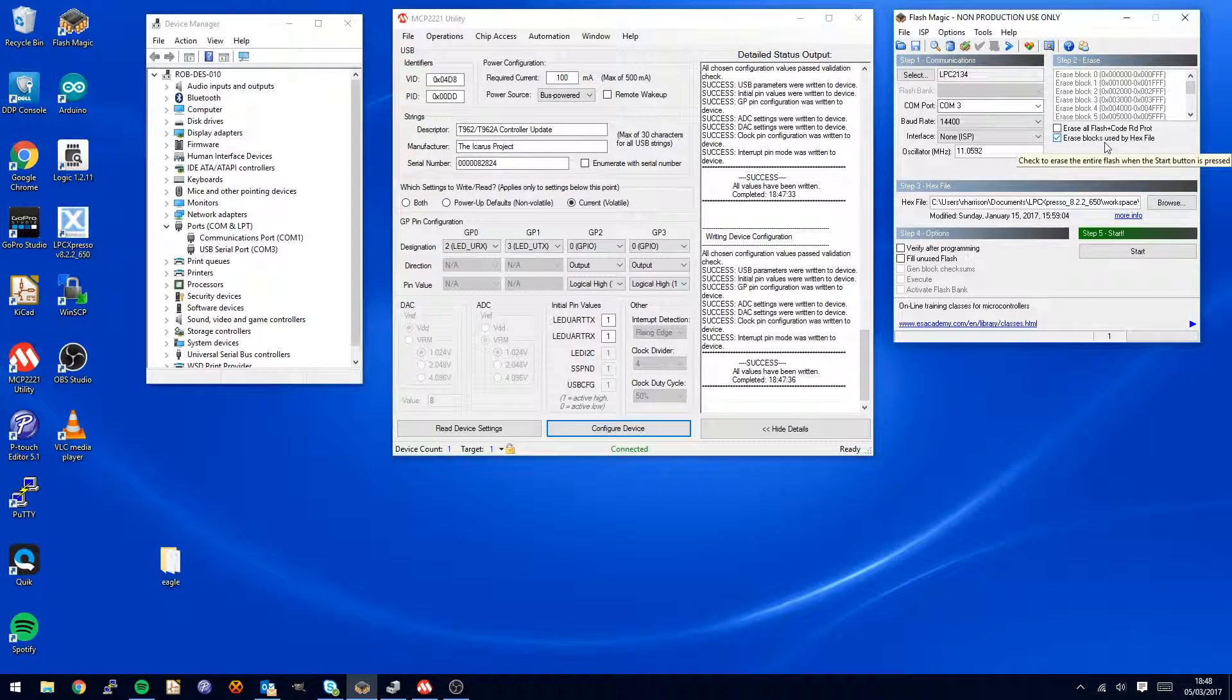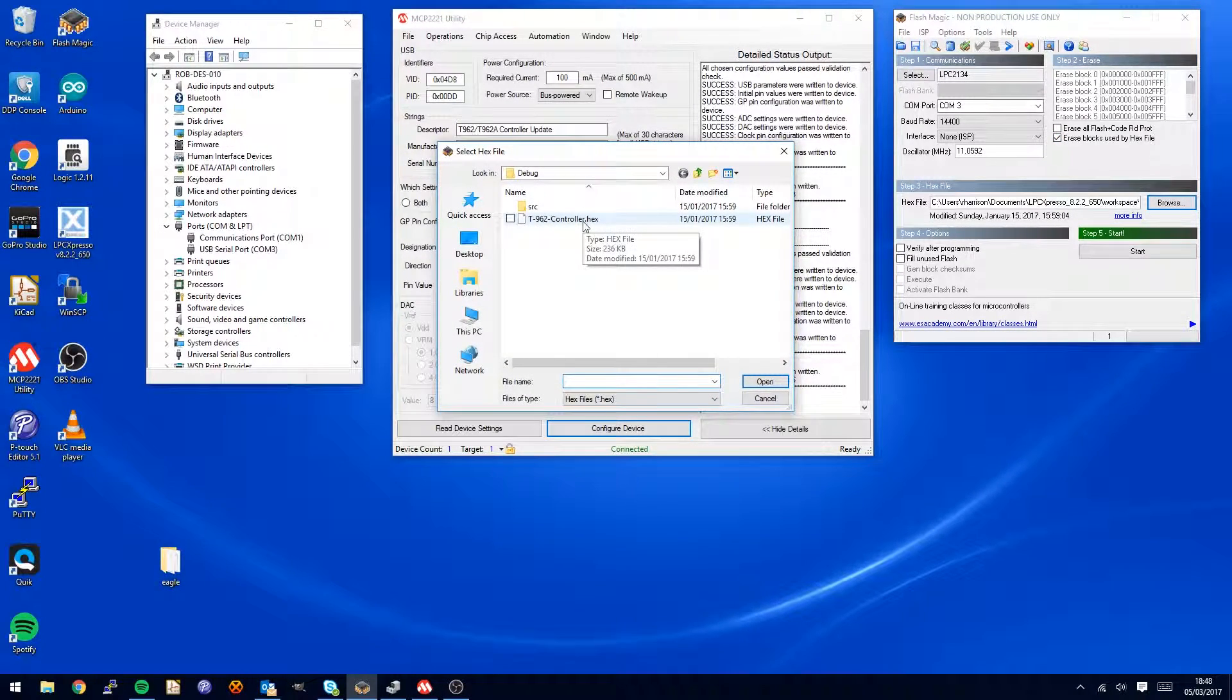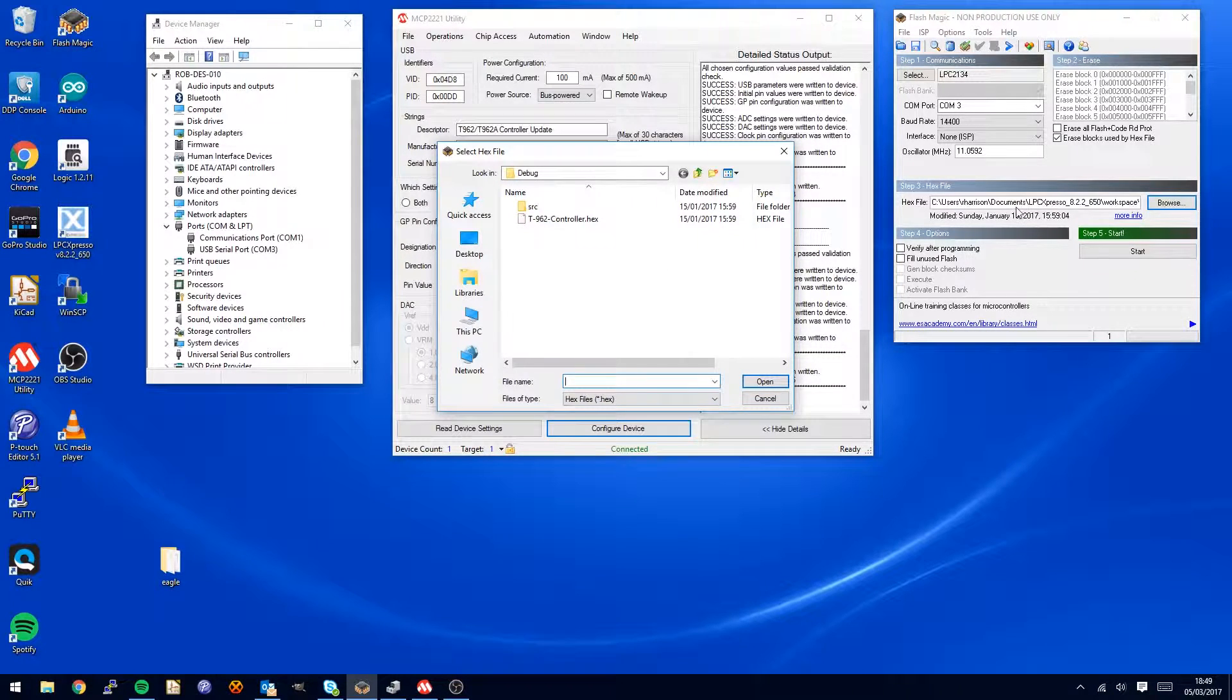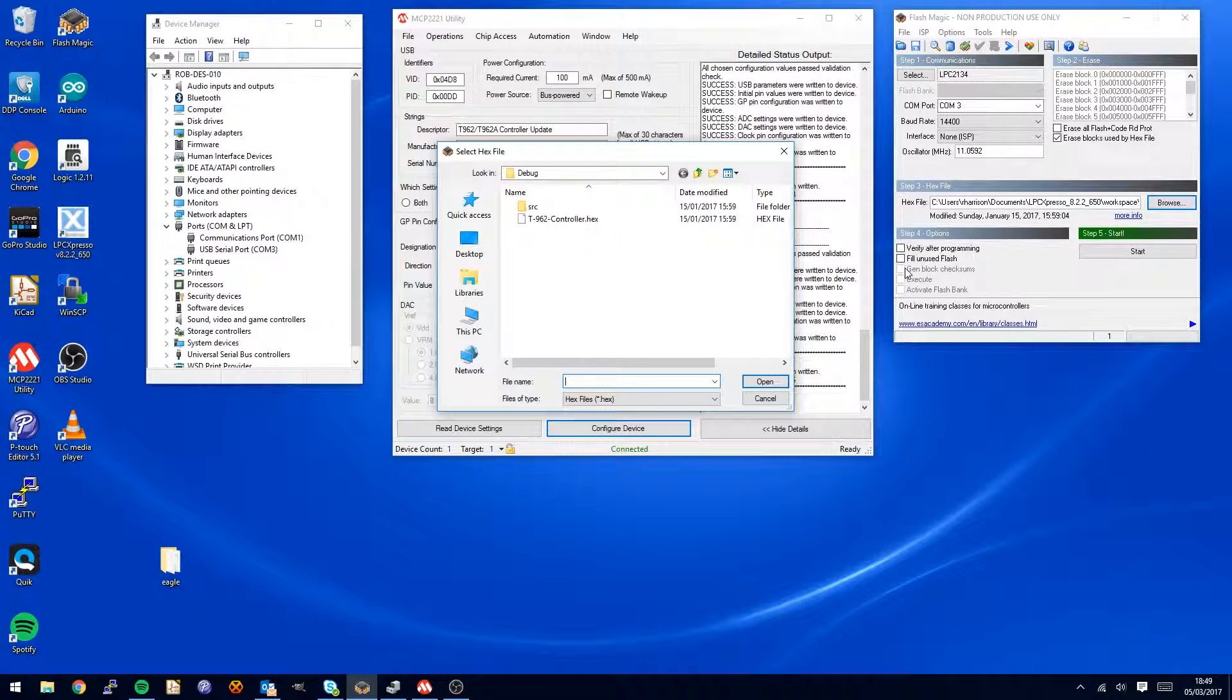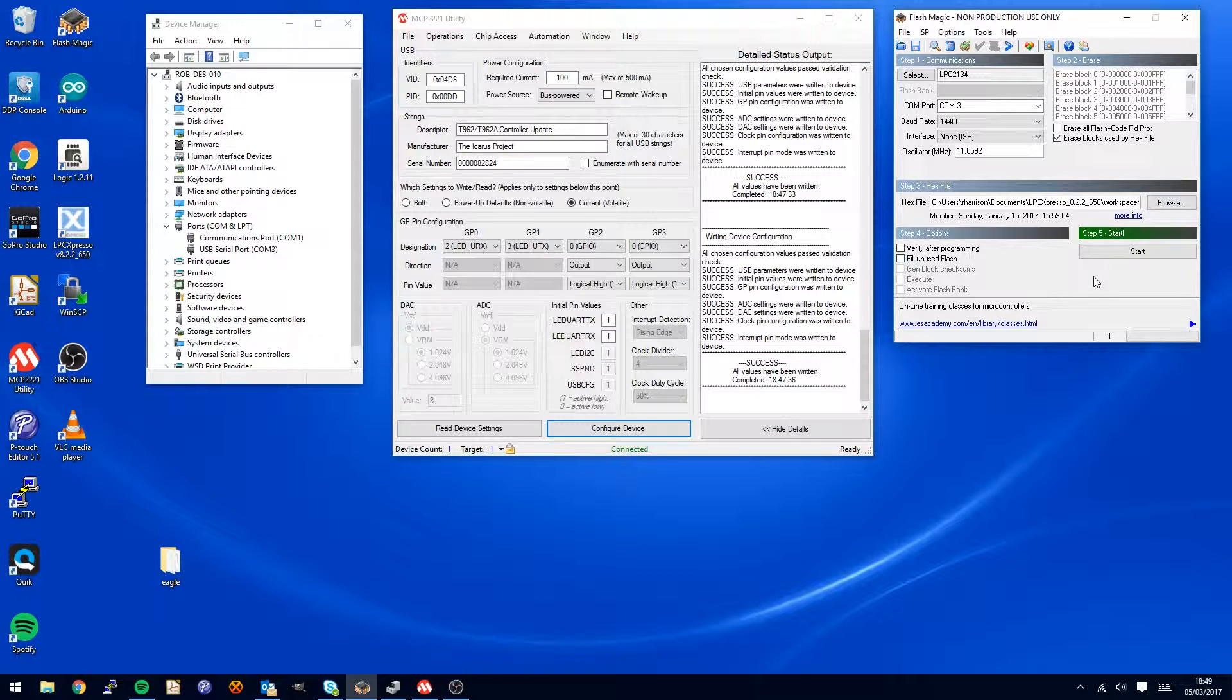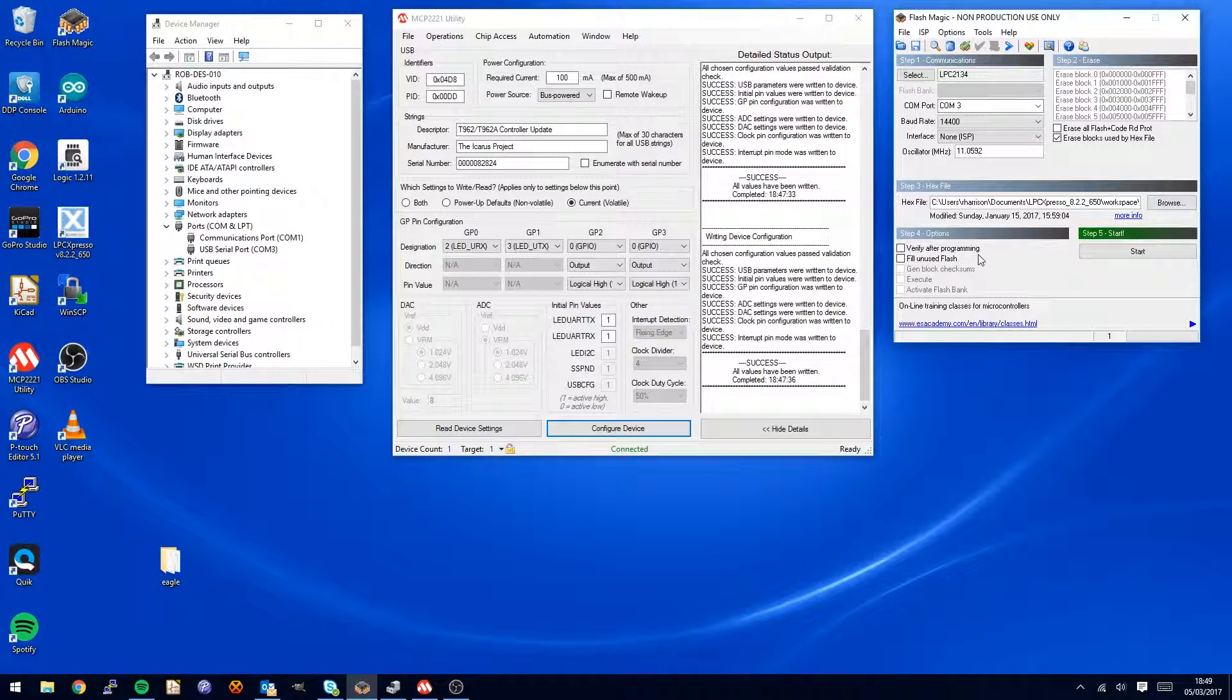Erase blocks used by hex file, you want that set. You need to identify and browse to the location of the T962 hex file. There will be a link for you to download this but just make sure you actually set this up properly. You can choose to verify after programming, it's probably sensible to do that. These are the good settings. You can verify after programming if you want, it just takes a lot longer.